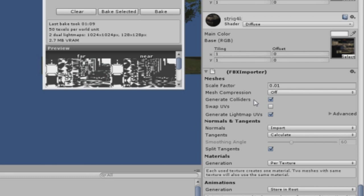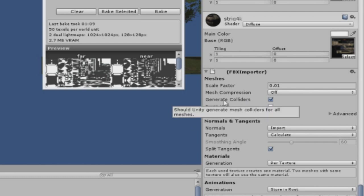And I'm not sure if it's necessary, but check the Generate Colliders option. What the Generate Colliders option does is that, when you're playing the game, you can collide onto the object.